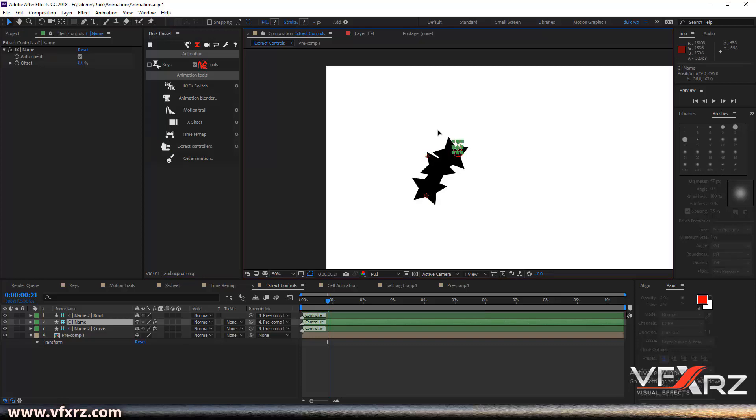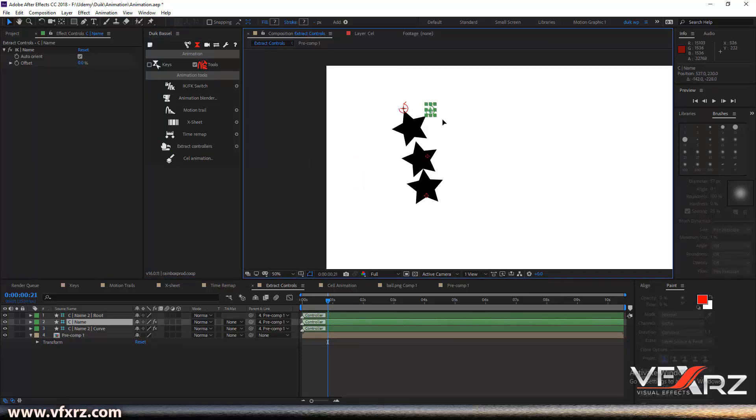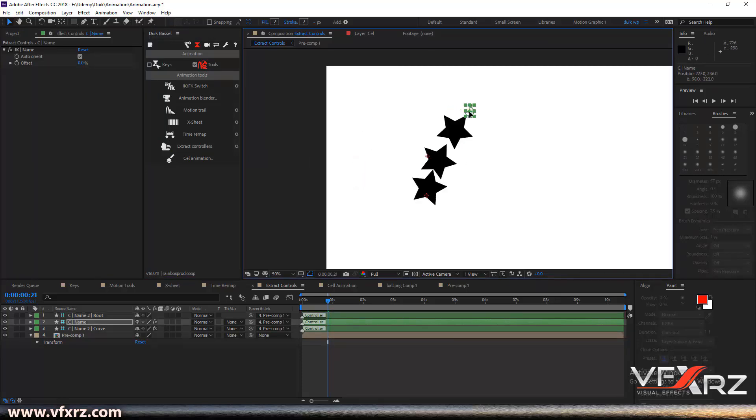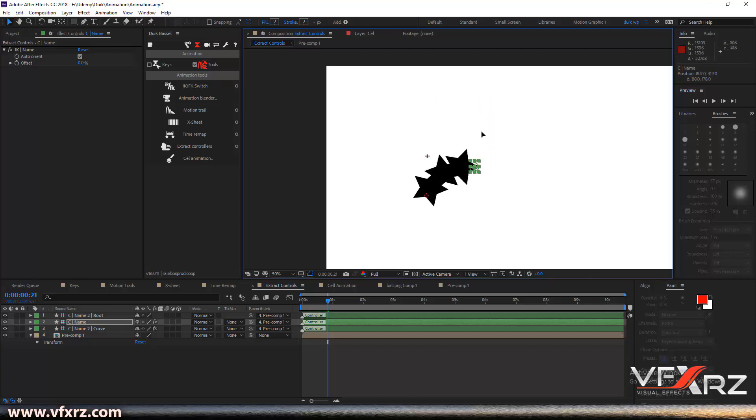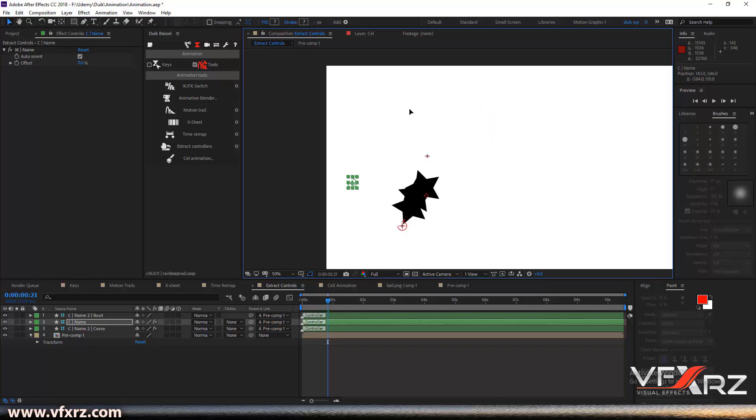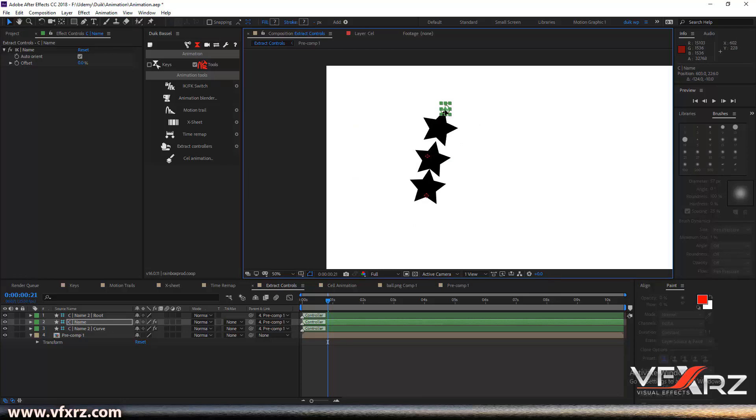Now when we change these controllers, as we can see, we can change the result here. This is very useful.